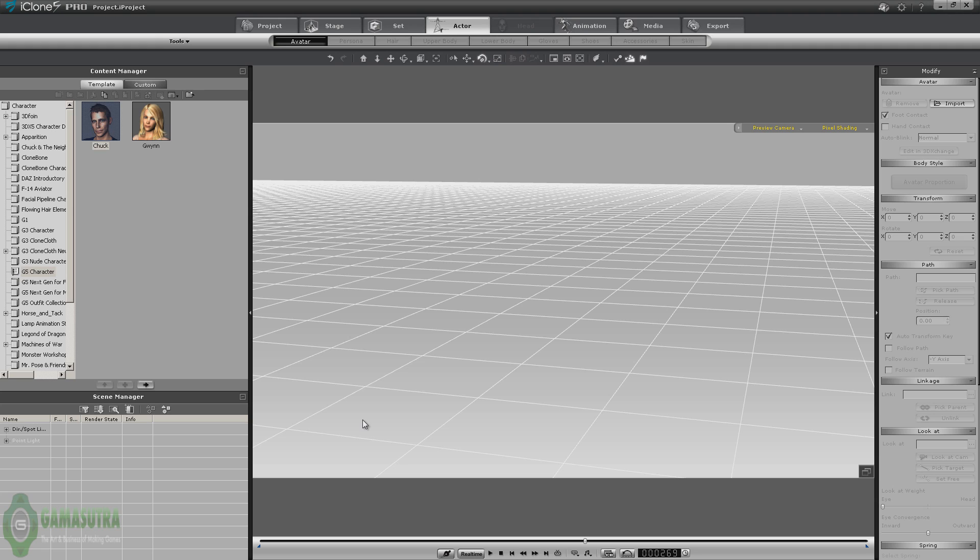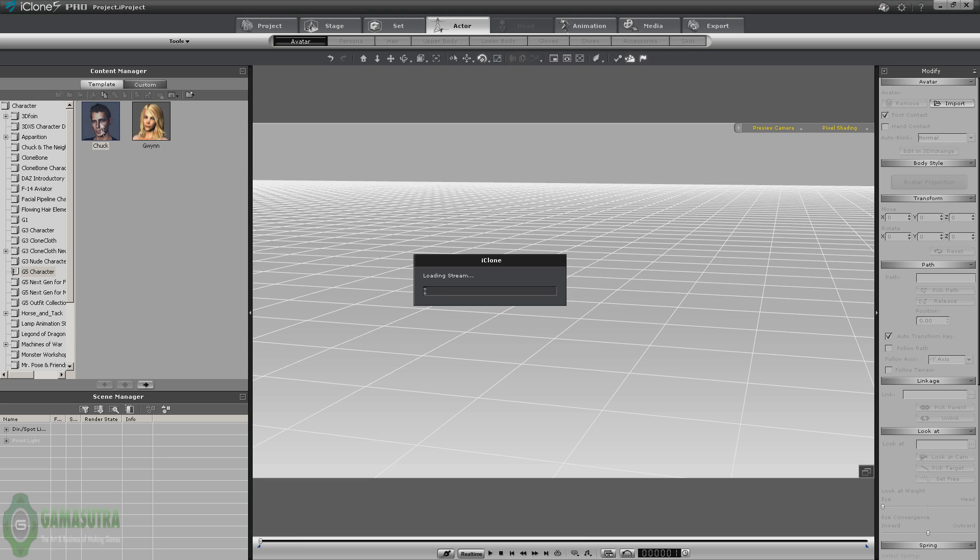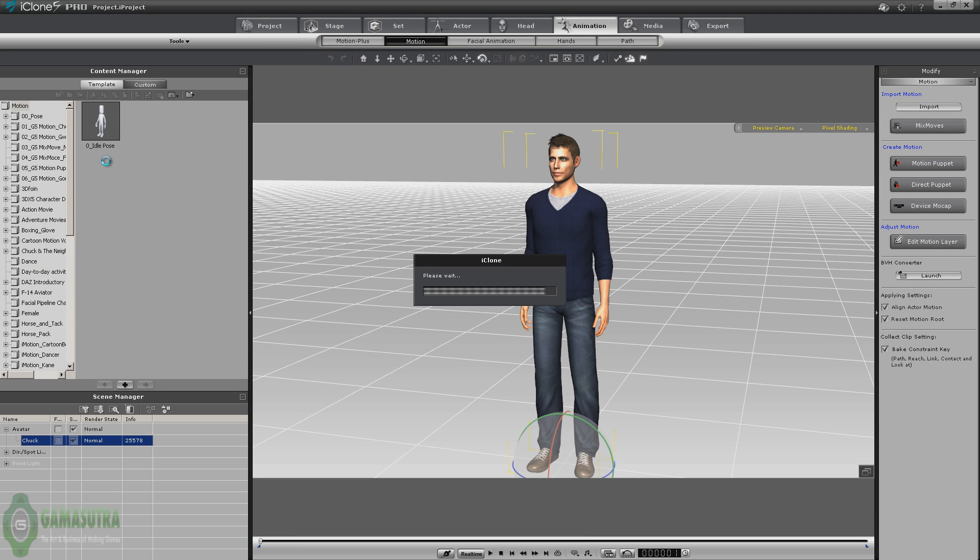Hello, this is MD McCollough and thank you for joining me today as we're going to take a look at animating a character in iClone and then using 3D Exchange Pipeline to move that character into Unity 3D. So let's go ahead and get started. I'm going to load up a stock G5 Chuck character.